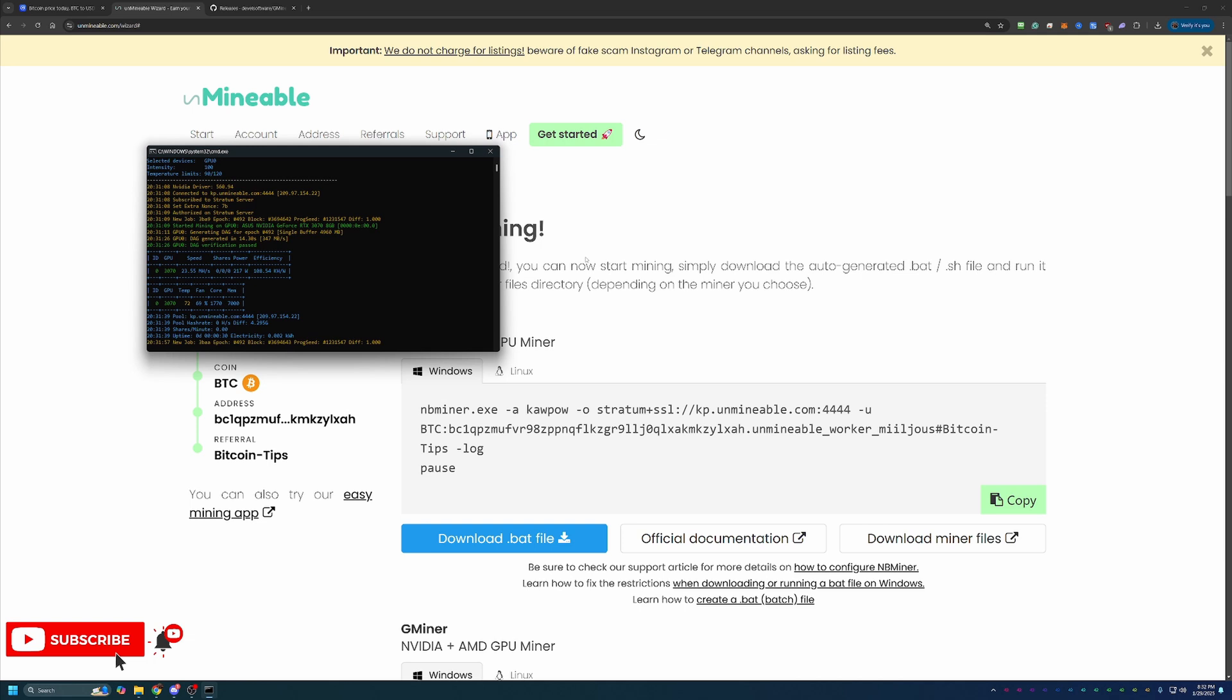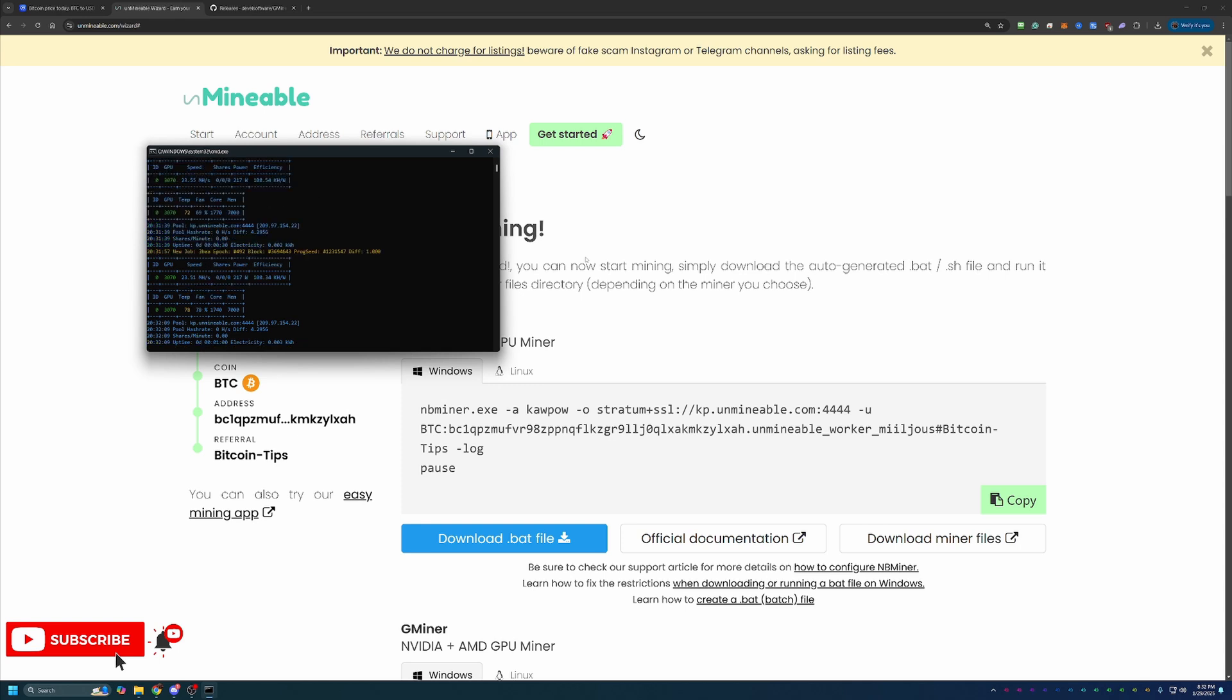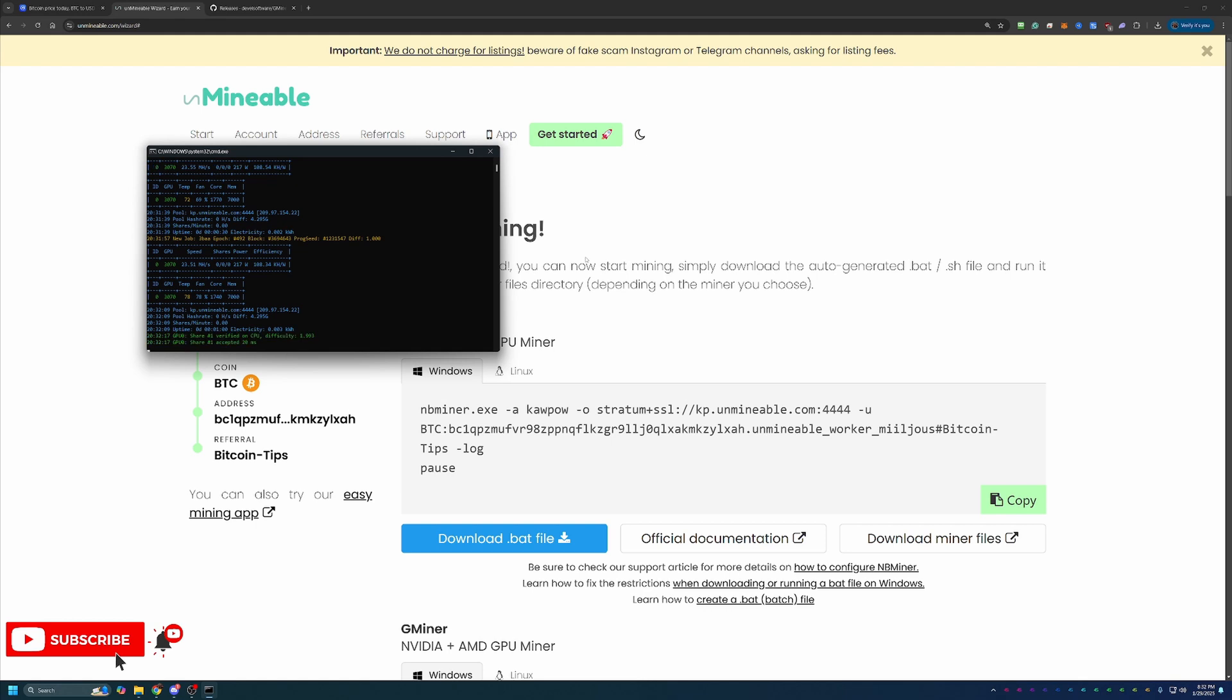With that being said, it does take about 10 to 15 minutes for the stats that you see here in CMD to actually show up on the website and start paying you. That's completely normal. So as long as you're not seeing any red text, that should populate within a few minutes and you'll start seeing those payments come in.